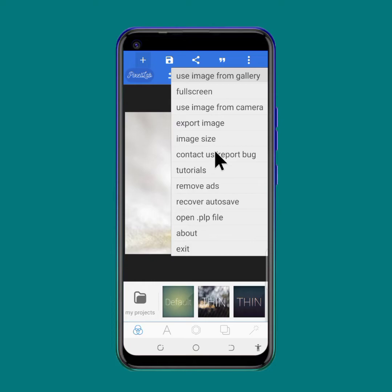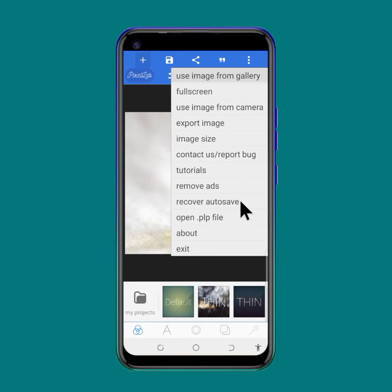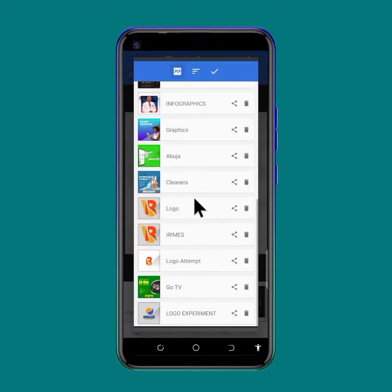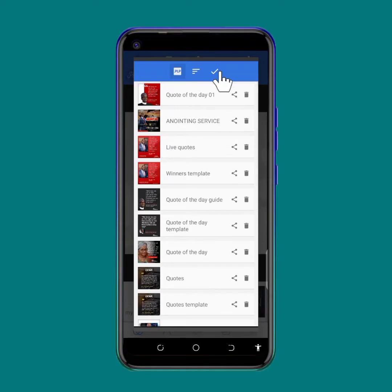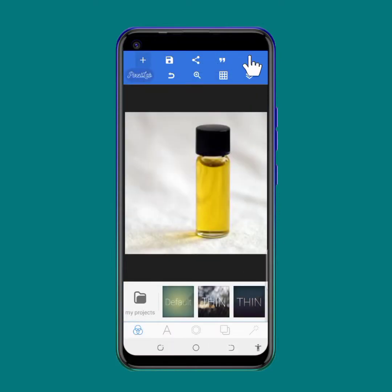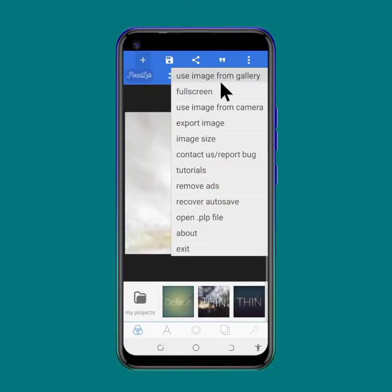You have contact us and report box, tutorials and how to use, remove ads, and recover auto-save - that's in case you were working and it unexpectedly closed, so there should be an auto-save. PLP files are the list of things you have designed using Pixel Lab, so you can see all these works have been done using Pixel Lab.